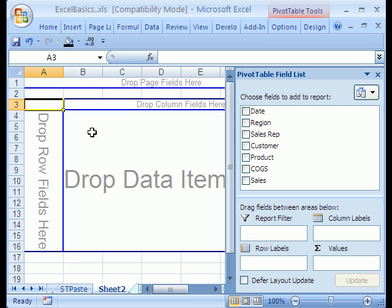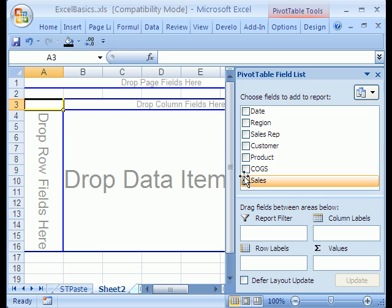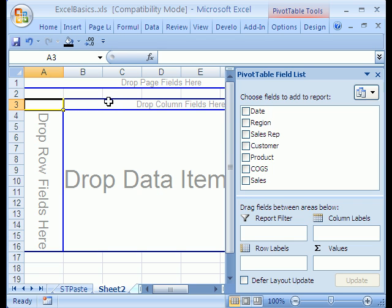I'm going to do this two ways. This is the old 2003 user interface. Because we know we want Sales Rep here and Region here, we already have that picture in our mind. It's easy to create.